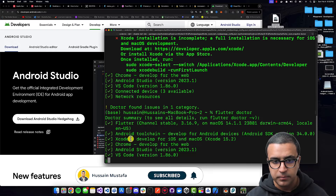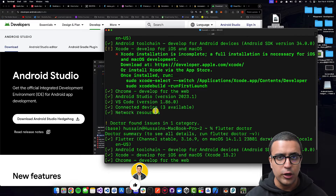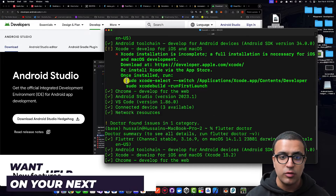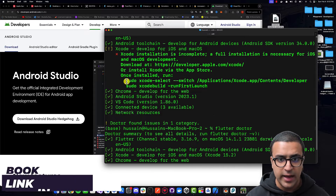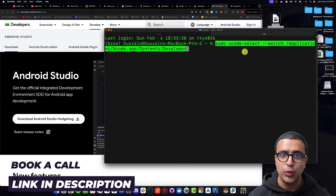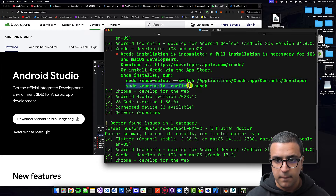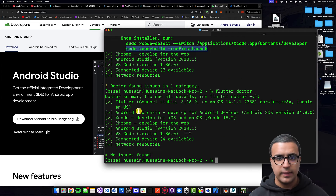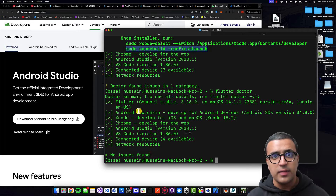As you can see, everything is set up. However, there might be a scenario where it tells you that Xcode has been installed correctly but now you need to run the following commands. The first command you might have to run is 'sudo xcode-select'. Copy it by highlighting and doing Command+C, open a new terminal instance, paste it with Command+V and press Enter. Then do the same for the second command and press Enter.